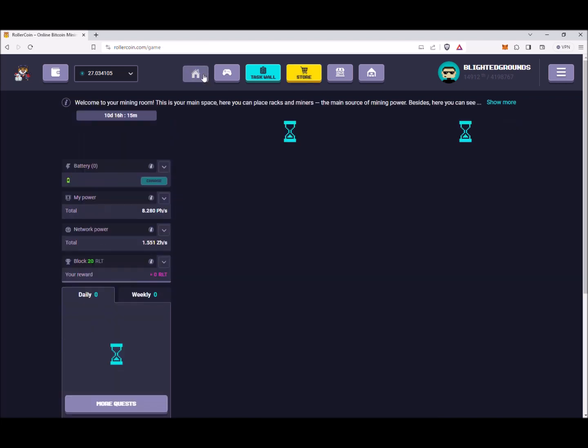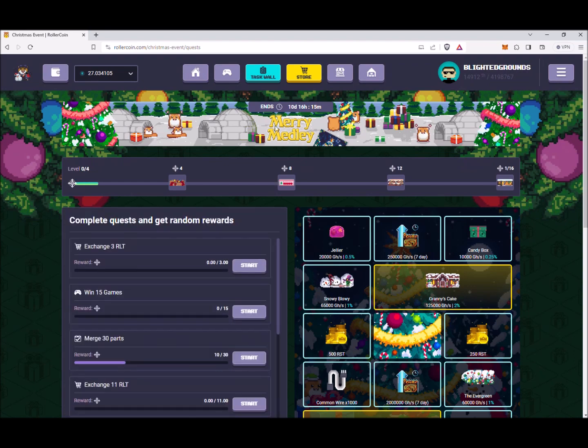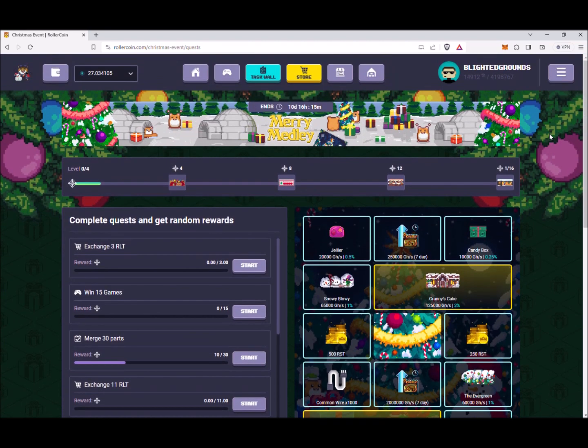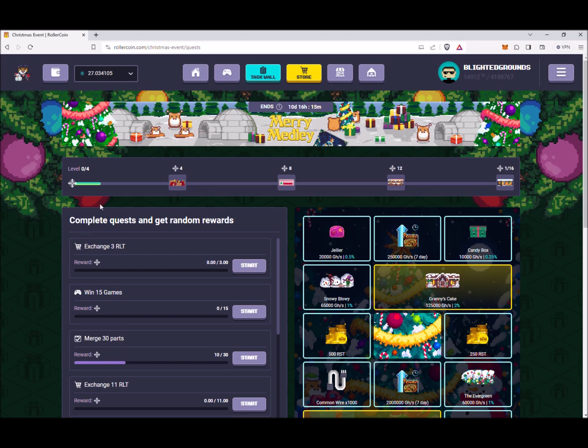Now we're going to hop over to the seasonal event. So what makes this event really cool is that it's like no other I've seen before. On the top we have a reward system for leveling up.